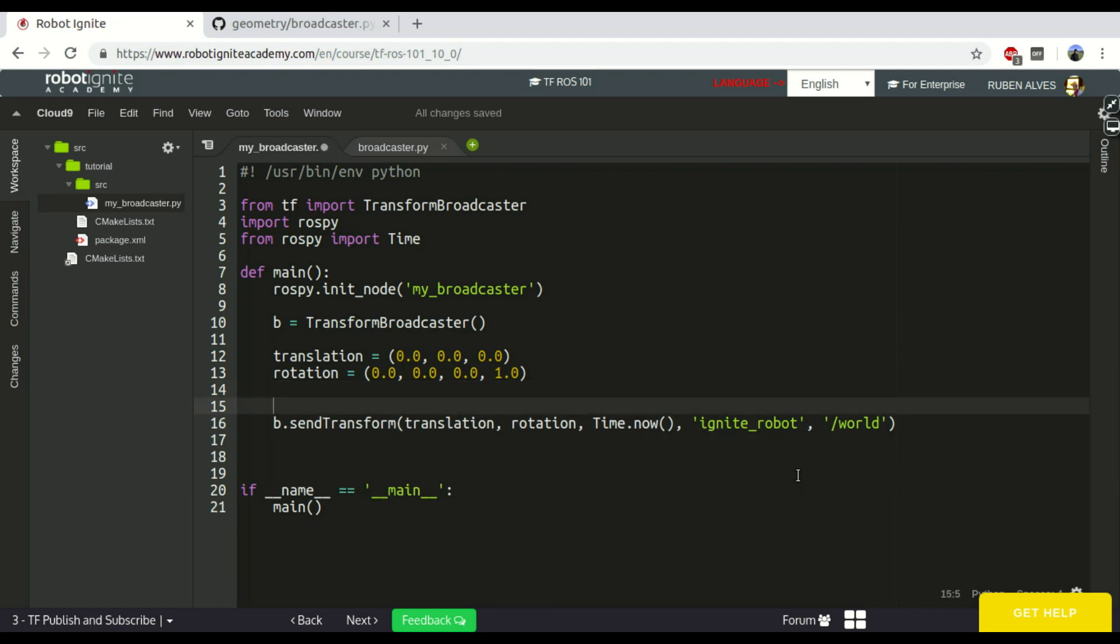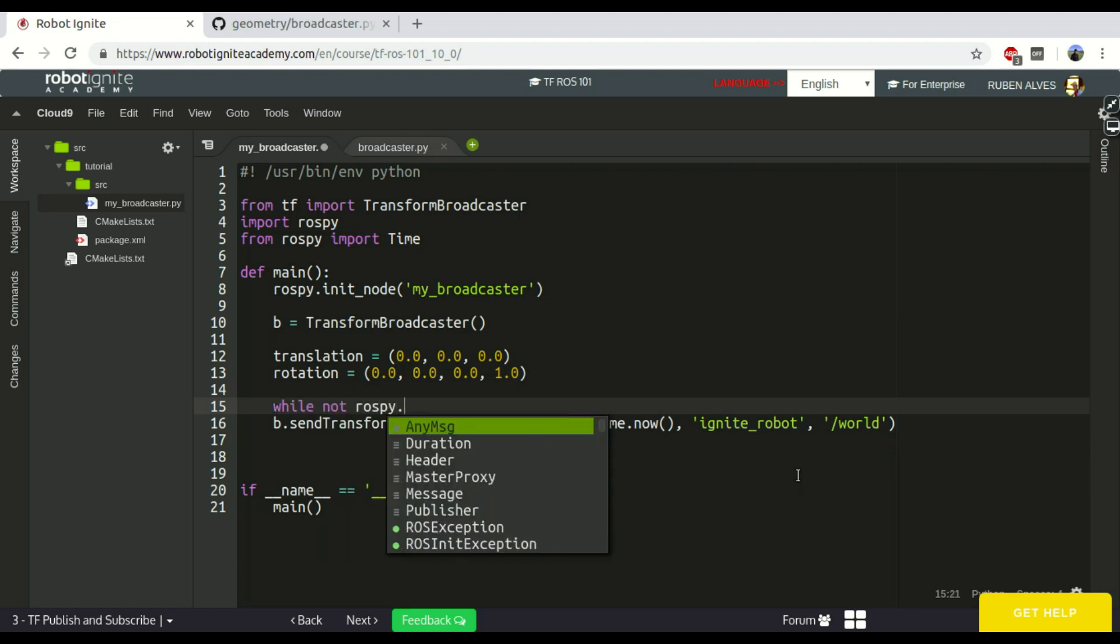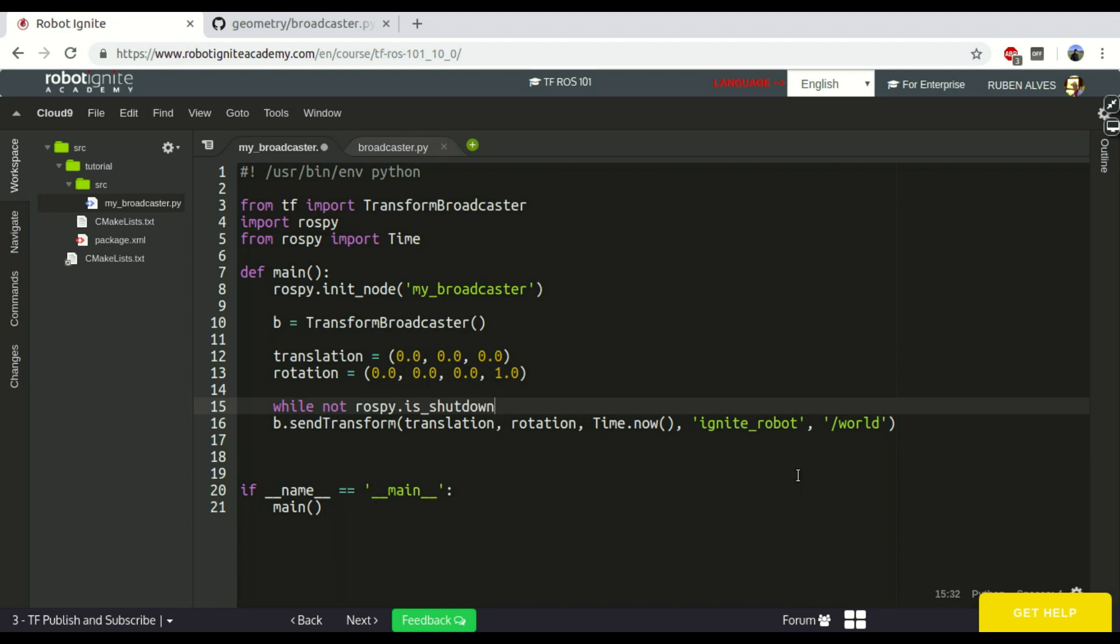But let's suppose we want to publish the message, the position of a robot, constantly. So, while not rospy.is_shutdown, we publish this position.